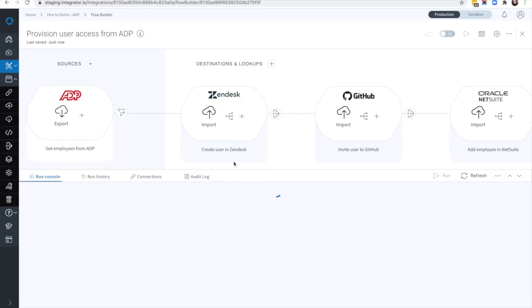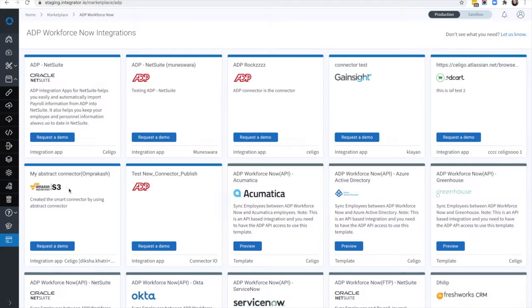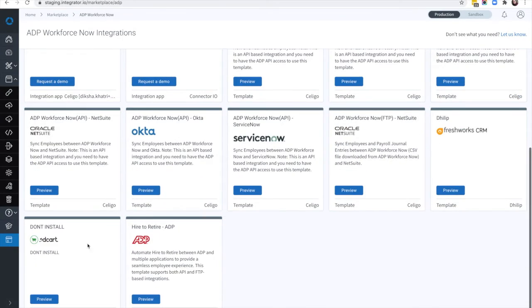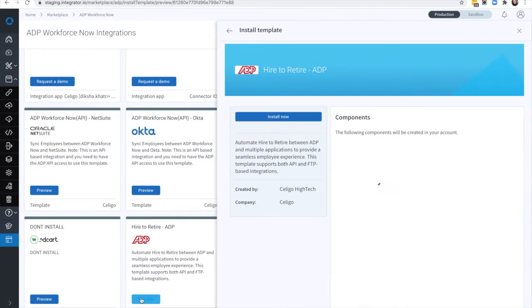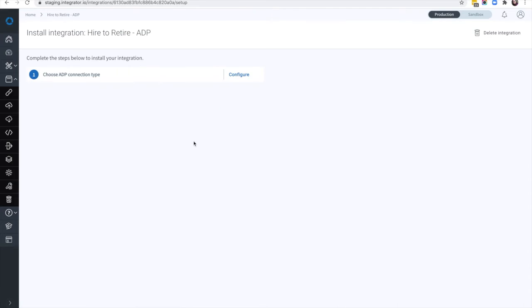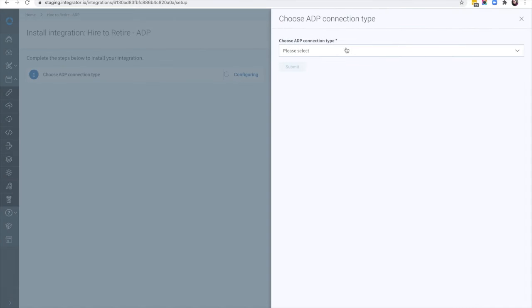Celigo's unique embedded business logic automatically employs ADP best practices, making your provisioning and deprovisioning processes the best they can be. The Celigo product guides you through the entire setup process and offers pre-configured options and drop-down menus from start to finish.